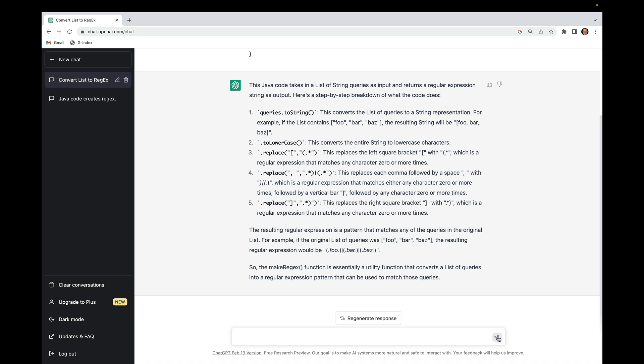Nicely, it goes ahead and gives an example that generalizes this — it says if the list of queries was 'foobar' and 'baz', the resulting regular expression would essentially be something that matched foobar and baz.